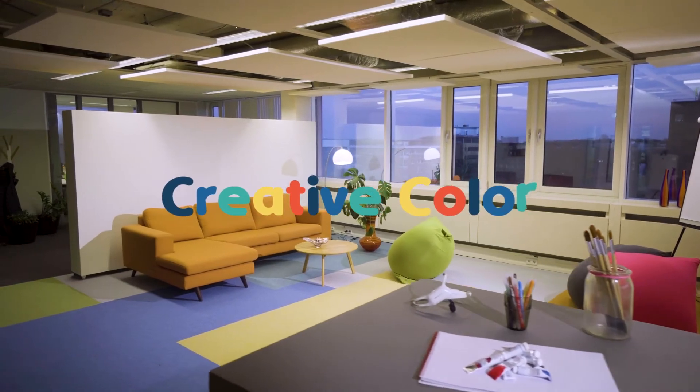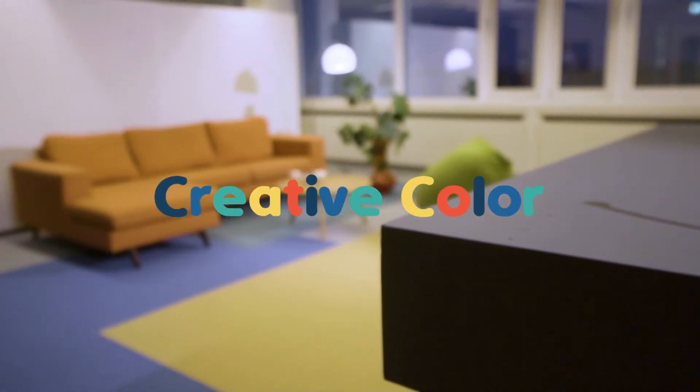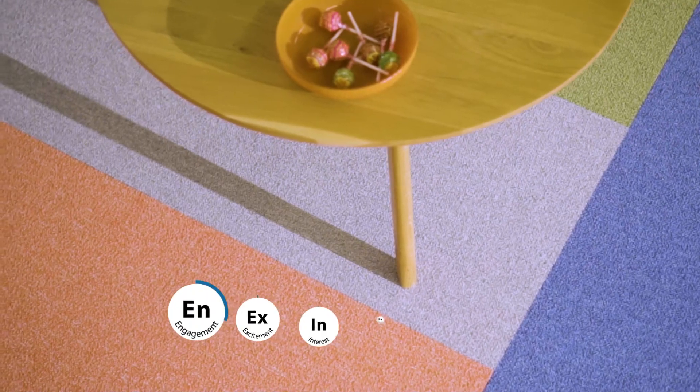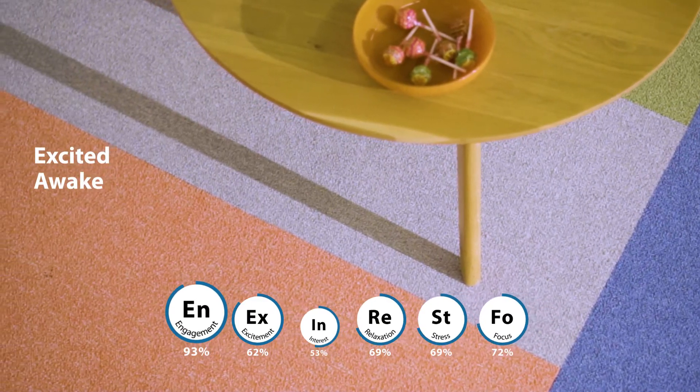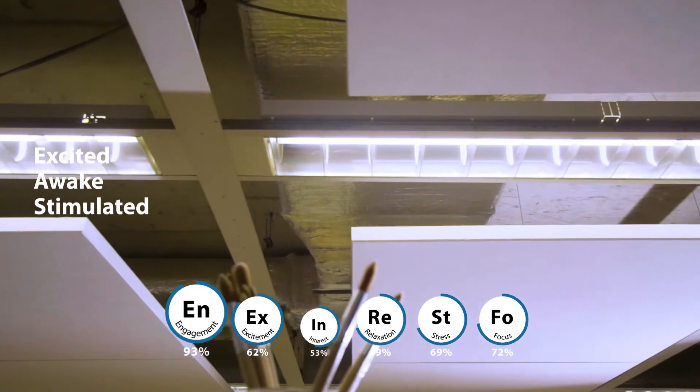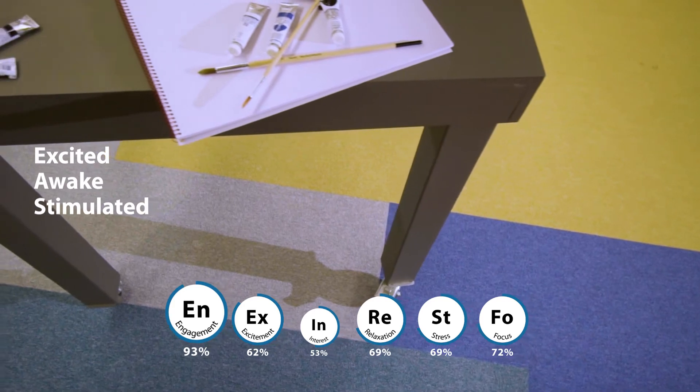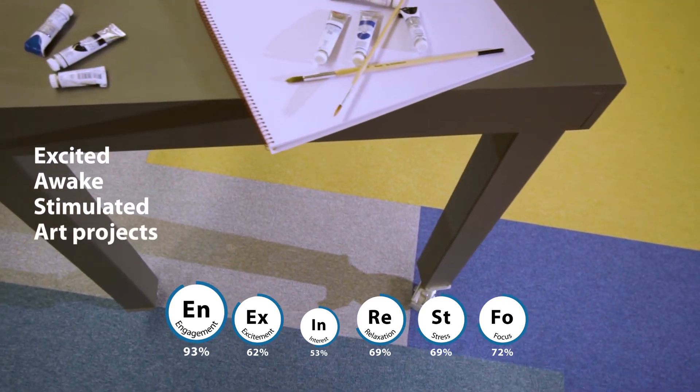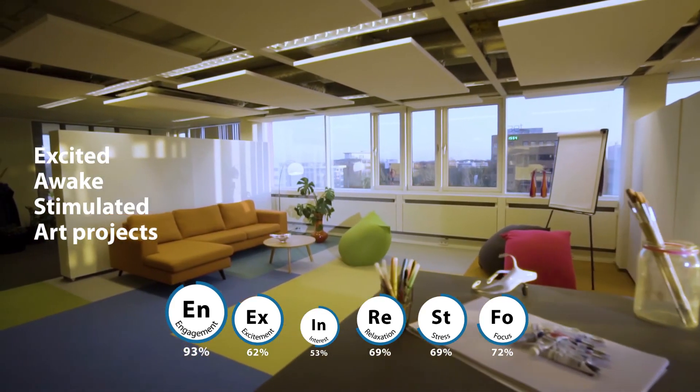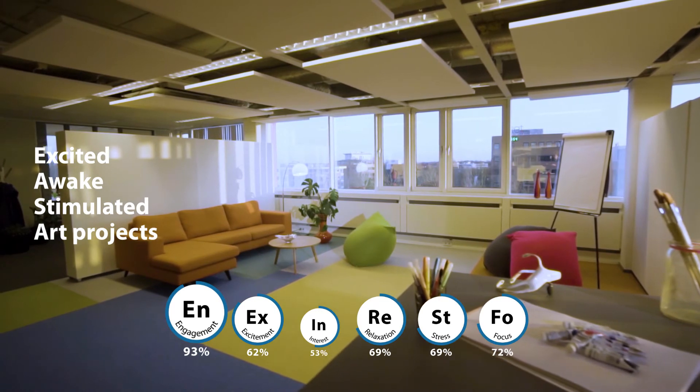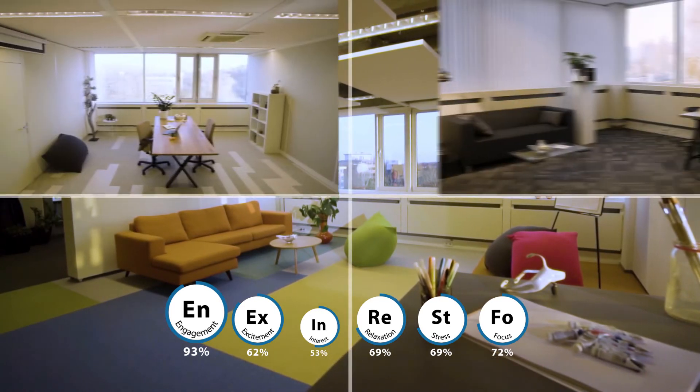Well, this is something different. This is the creative workspace. A place where people feel excited, awake and stimulated to create new things. This is the perfect place for brainstorm sessions or art projects like drawing and painting. The combination of floor and ceiling are perceived as exciting.